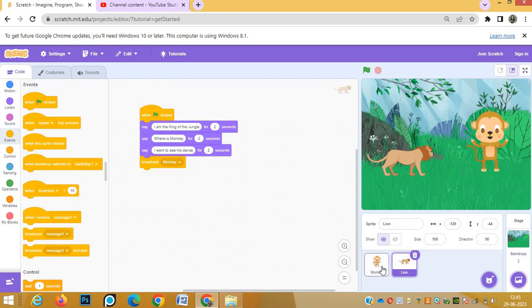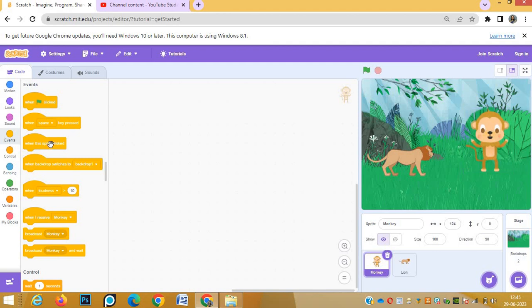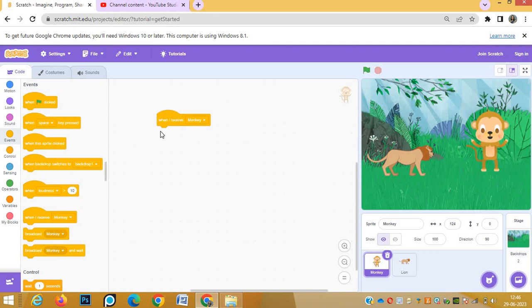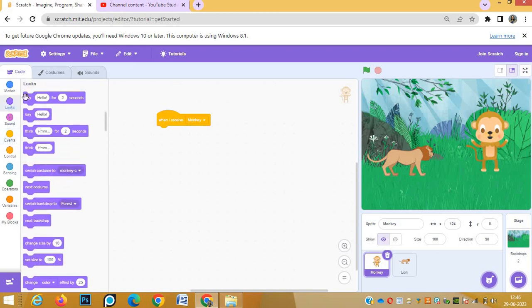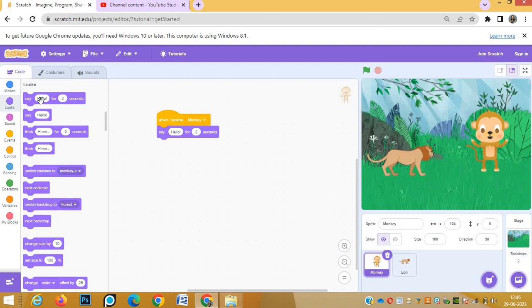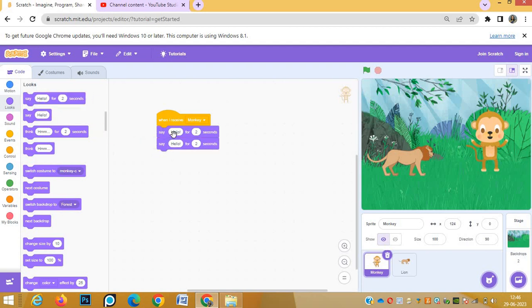Monkey will react and it will start dancing. Now we'll write script for monkey. Monkey script will start from 'when I receive monkey'. When lion will broadcast monkey word and this monkey will receive this, then this particular script will start running. Again the monkey has to say two dialogues.